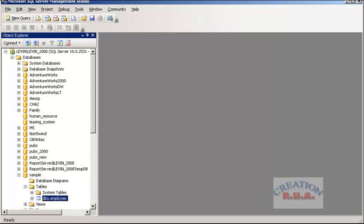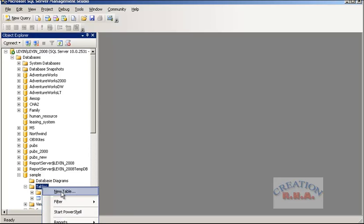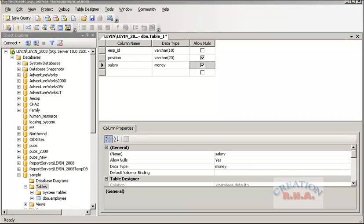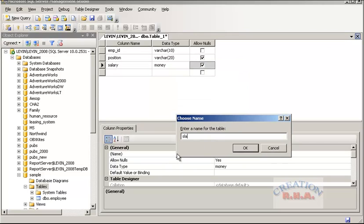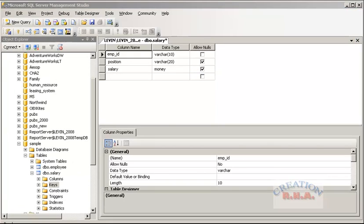Now let's close this and add one more table. Select new table. I have already added three fields: employee ID, position, and salary — this is the salary table, which contains the salary information of the employee. Allow null is not checked because this is going to be the foreign key in this table. Let's go and save this table.